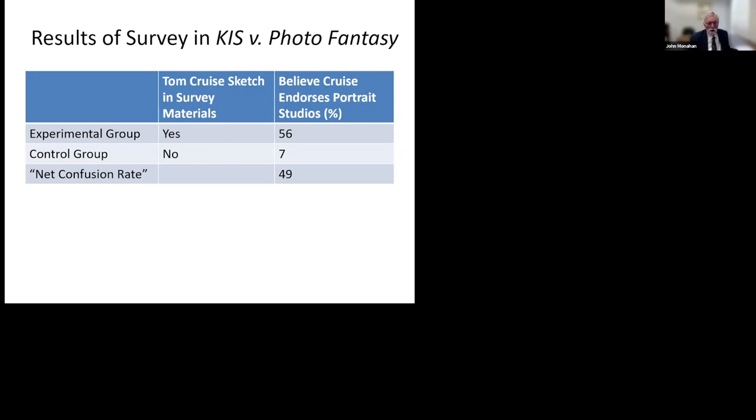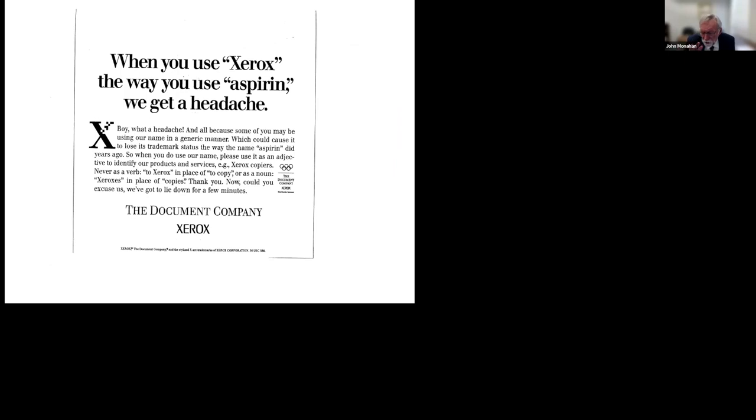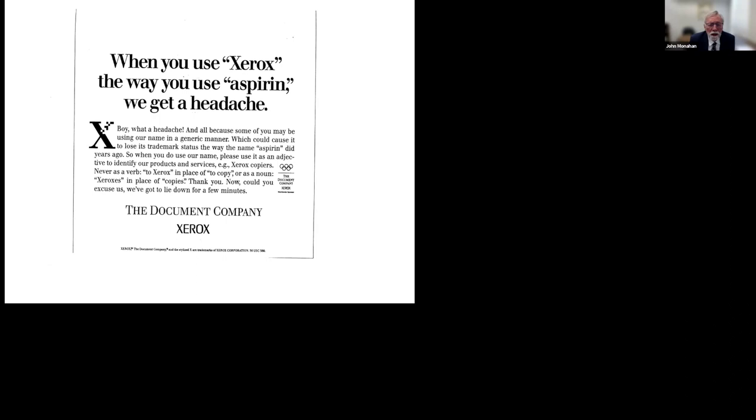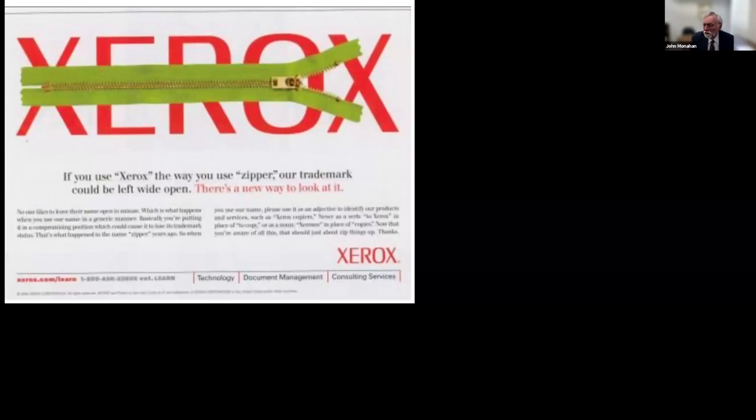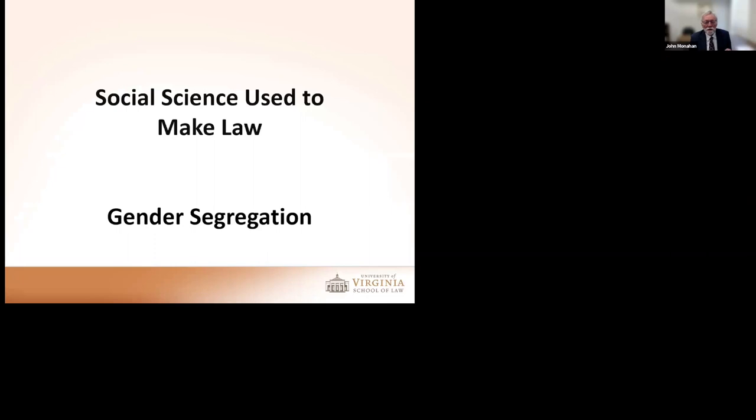Dr. Expert did a study. He went to a mall, selected about 250 people for the study. He selected them to match the demographics of people who go to Photo Fantasy booths. Then he randomly selected subjects in one of two conditions. Each subject was given an envelope with the same survey material. One difference: the experimental group had a picture of Tom Cruise inside and the other group did not. The results: the experimental group with Tom Cruise sketch in the survey materials, 56% believe that Tom Cruise endorses this product. The control group that didn't get the picture of Tom Cruise, only 7%. The net confusion rate, 49% of the people ultimately were confused. So that did establish that there was consumer confusion.